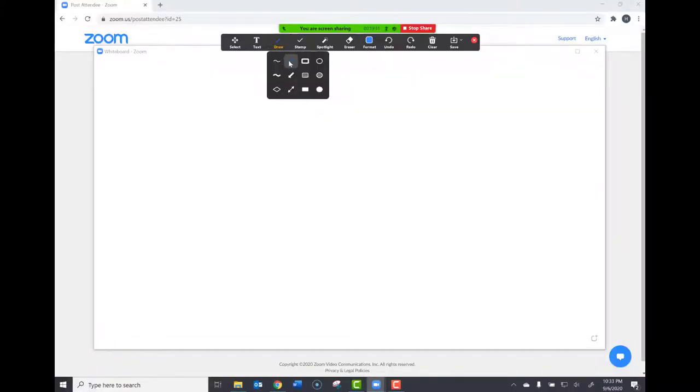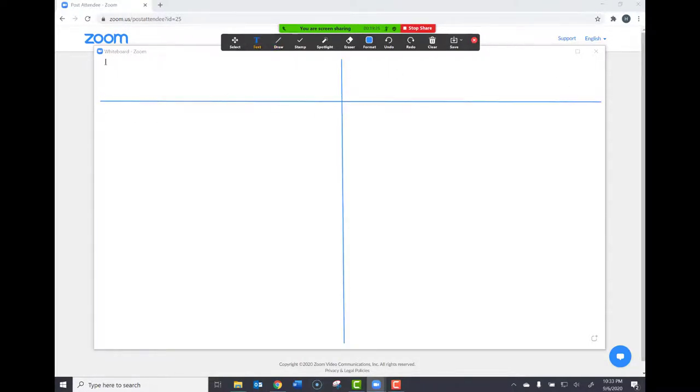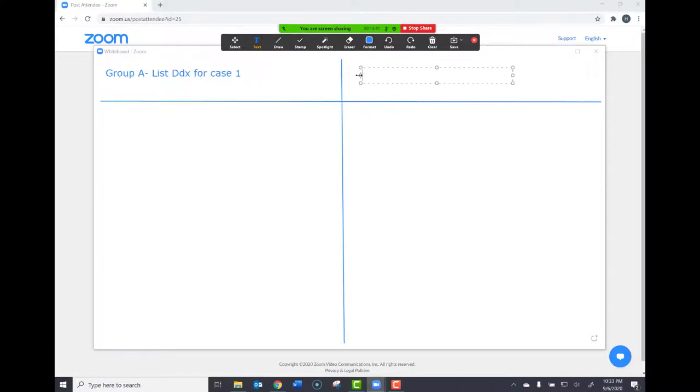One of the disadvantages in Zoom is that your whiteboards can't be set up in advance, such as dividers, titles, and instructions. Consider posting the question in the chat to have the learners reflect on it while you're setting up the whiteboard or have your co-facilitator assist with the setup.